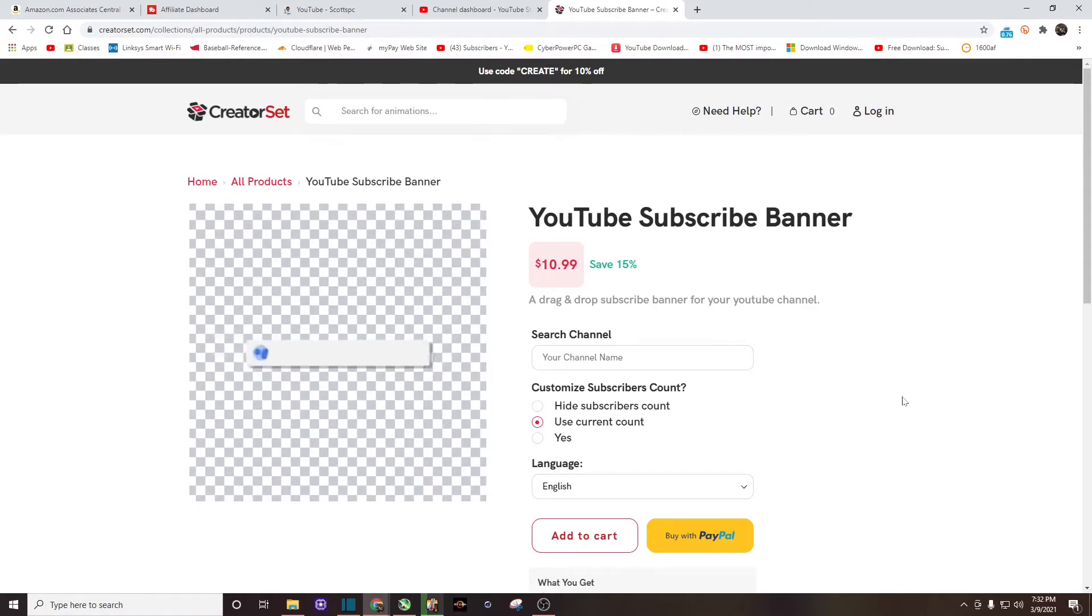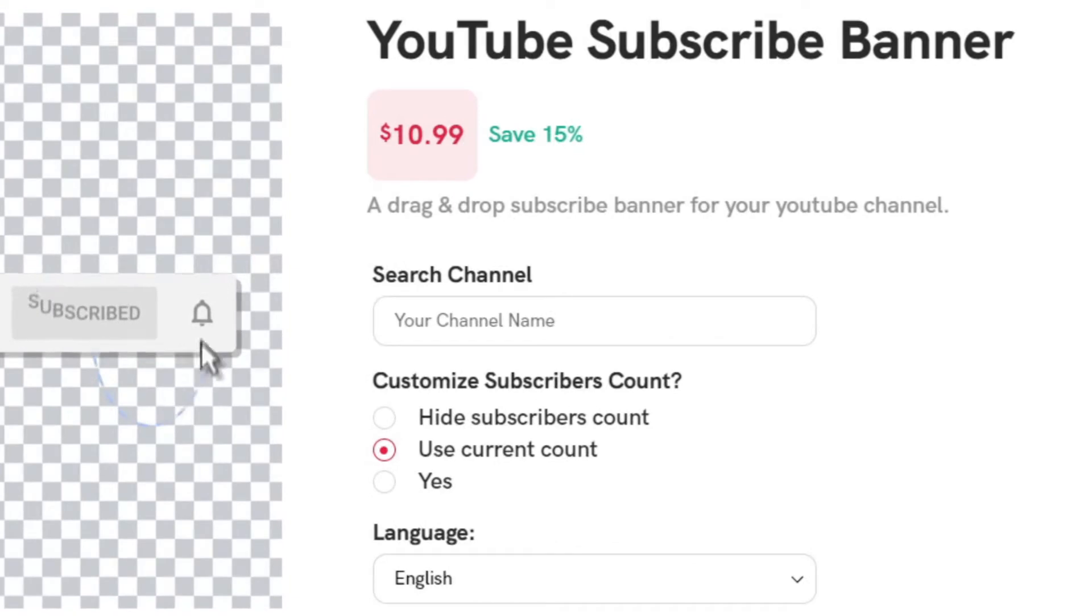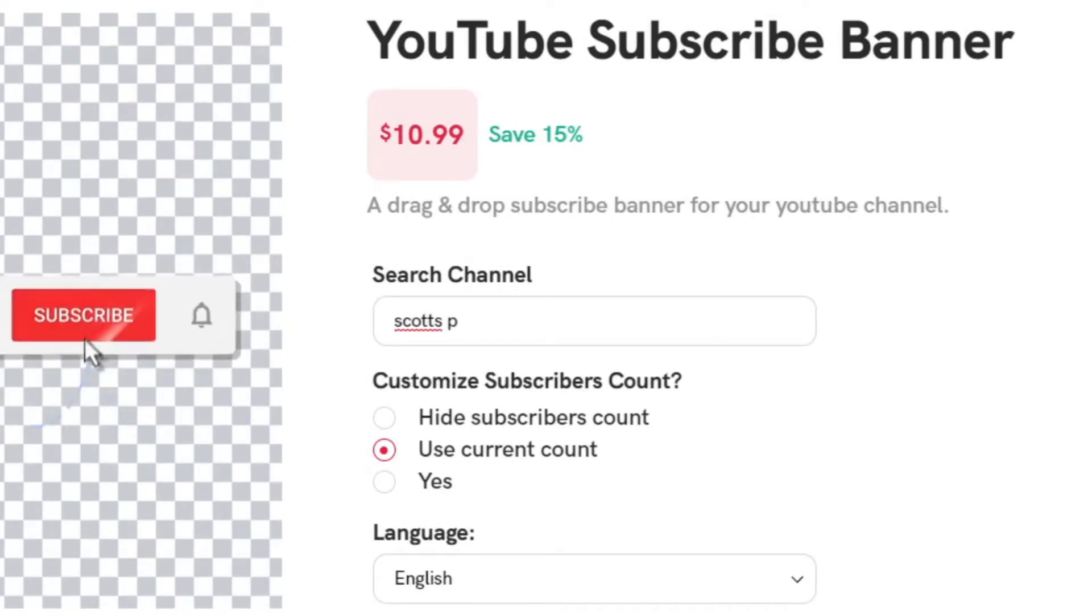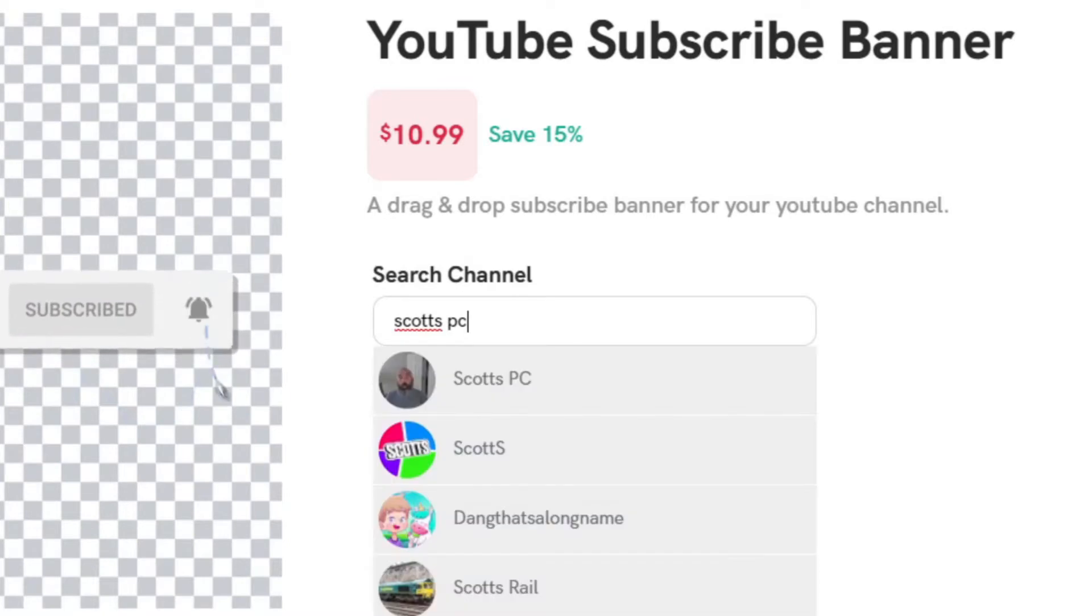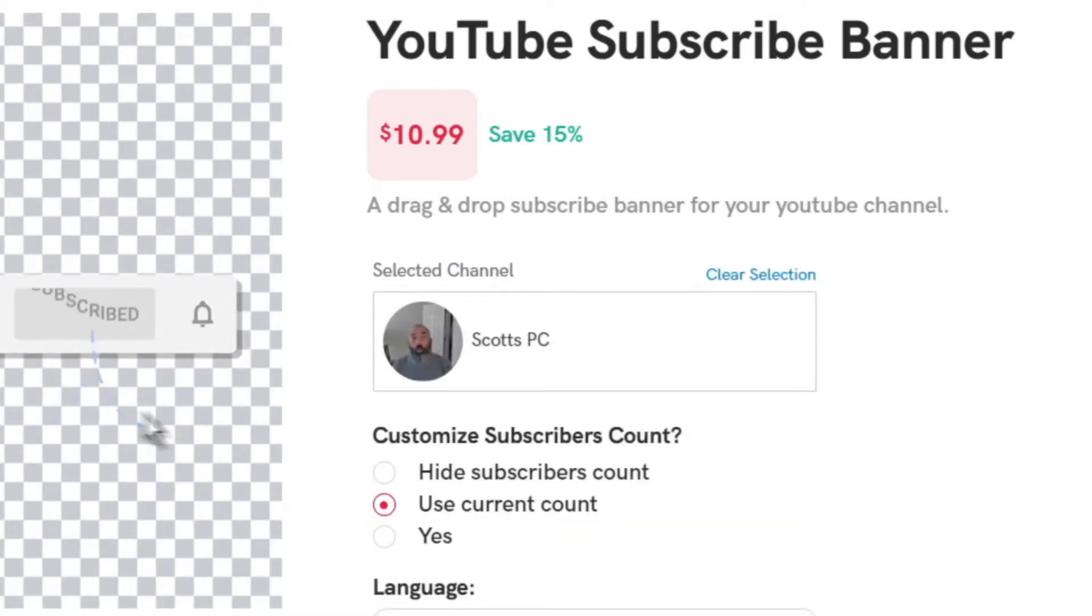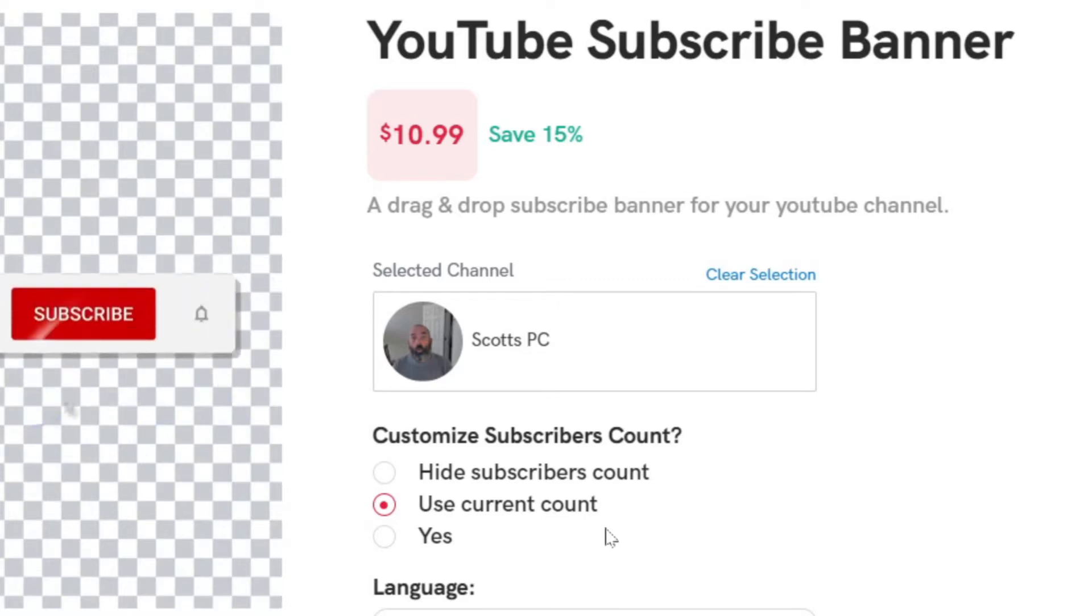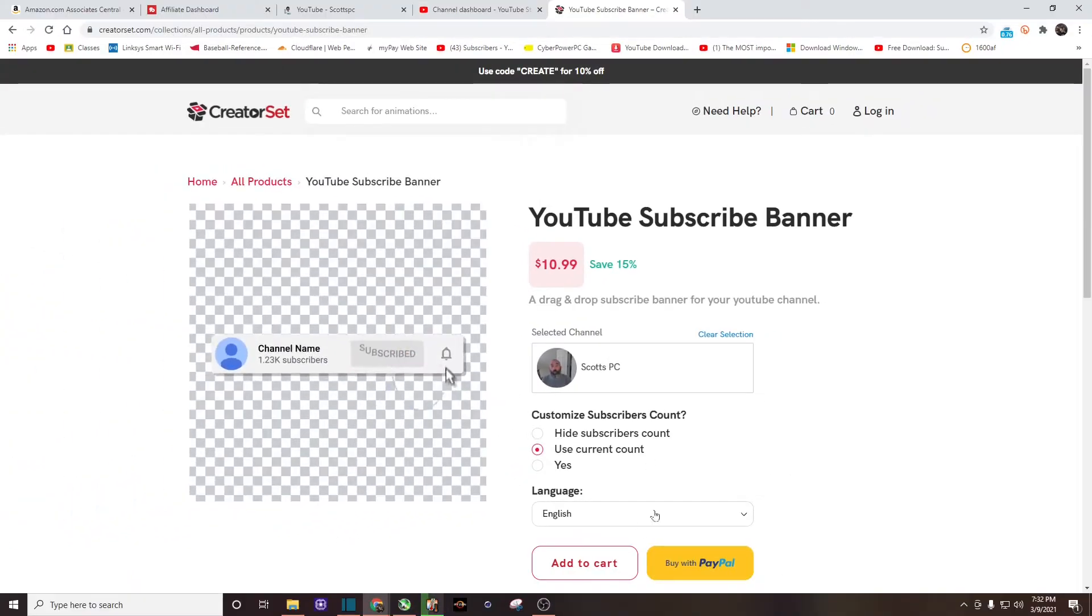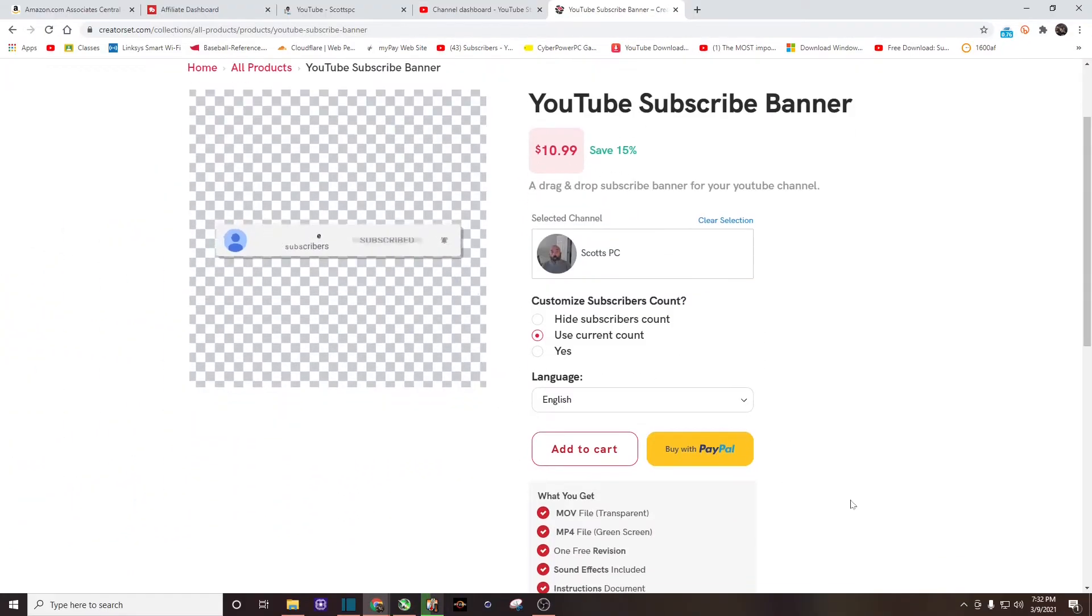All right, enough of that. Now that I'm here, all you want to do right here in the middle is search your channel's name. We'll use mine for the example: Scott's PC. And there you can see me right there. I'm going to click on it, and then you have two options. You can hide your sub count or you can use your current sub count. I chose to use my current sub count. Once you've decided on that, you just want to add it to your cart, and looks like you can check out with PayPal.